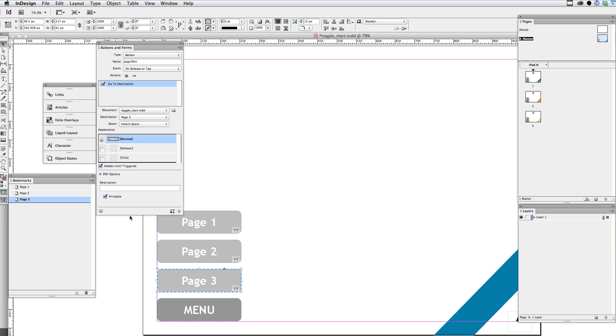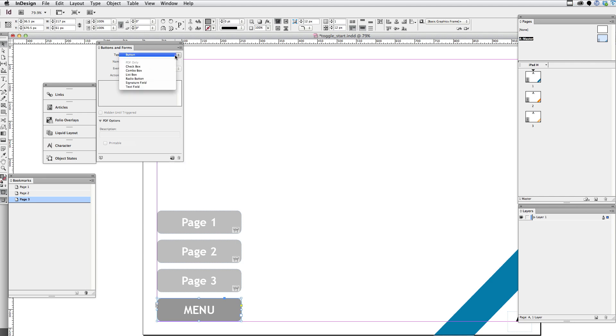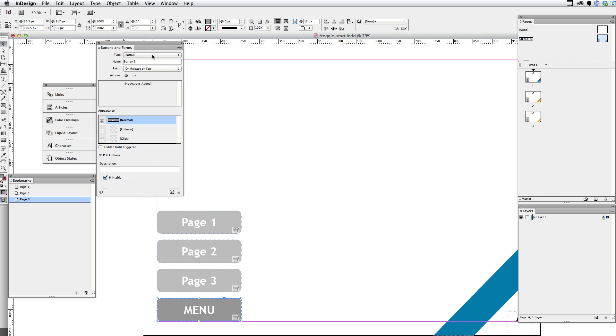And then let's take a look at the menu button here itself. Let's make it into a button by going to the buttons and forms panel. I can either select this convert to button option down at the bottom or I can go up to the type menu and choose button. And I'm going to give that a name I can remember. So I'm just going to call it menu btn.